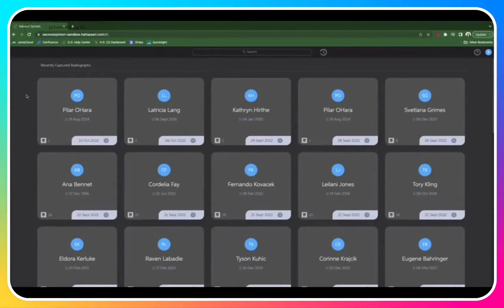Welcome to Second Opinion. We're so excited to share with you how this product is going to help you save time, educate your patients, and improve your case acceptance.